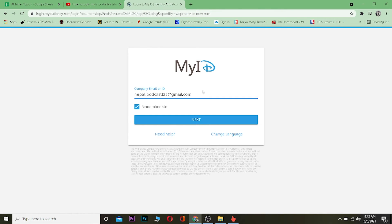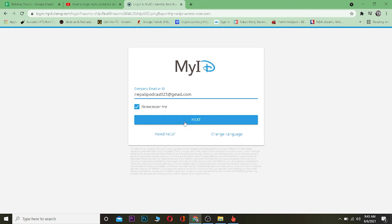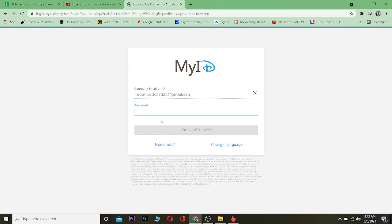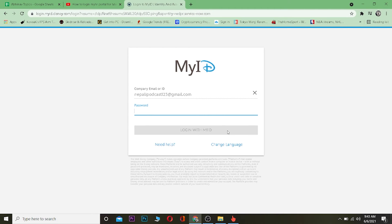After clicking on next, you want to enter your password over here. And after entering your correct email and password, once you click on login with my ID, you should be able to log in into your Disney Hub account. But for some reason if you guys aren't being able to log into it, then basically your email or your password is incorrect.